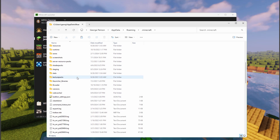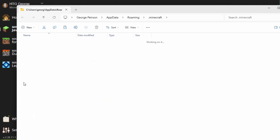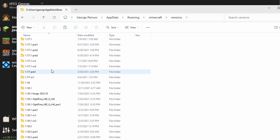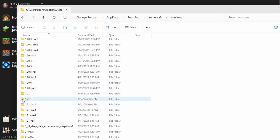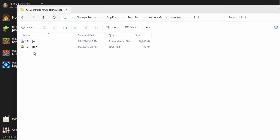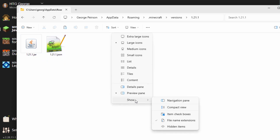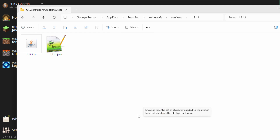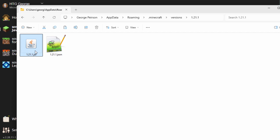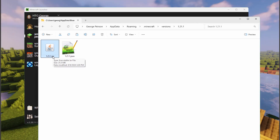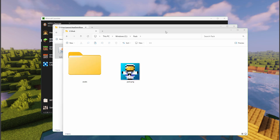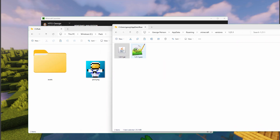In here, scroll down to where it says Versions and go into Versions. Find your version - I'm currently in 1.21.1, which is right here. Inside you should see two files: a JAR file and a JSON file. If you're not seeing the .json or the .jar extensions, go to View, Show, and put a check next to File Name Extensions. You want that .jar file. We're going to drag this over into our working folder, so I'll right-drag it over and copy.